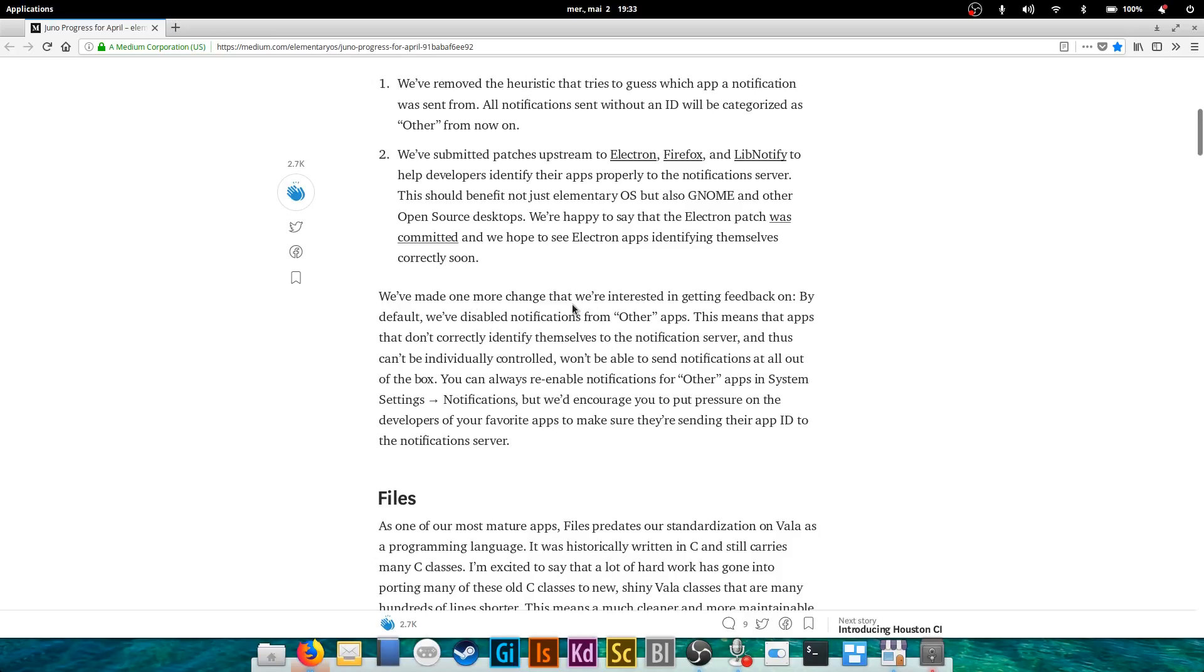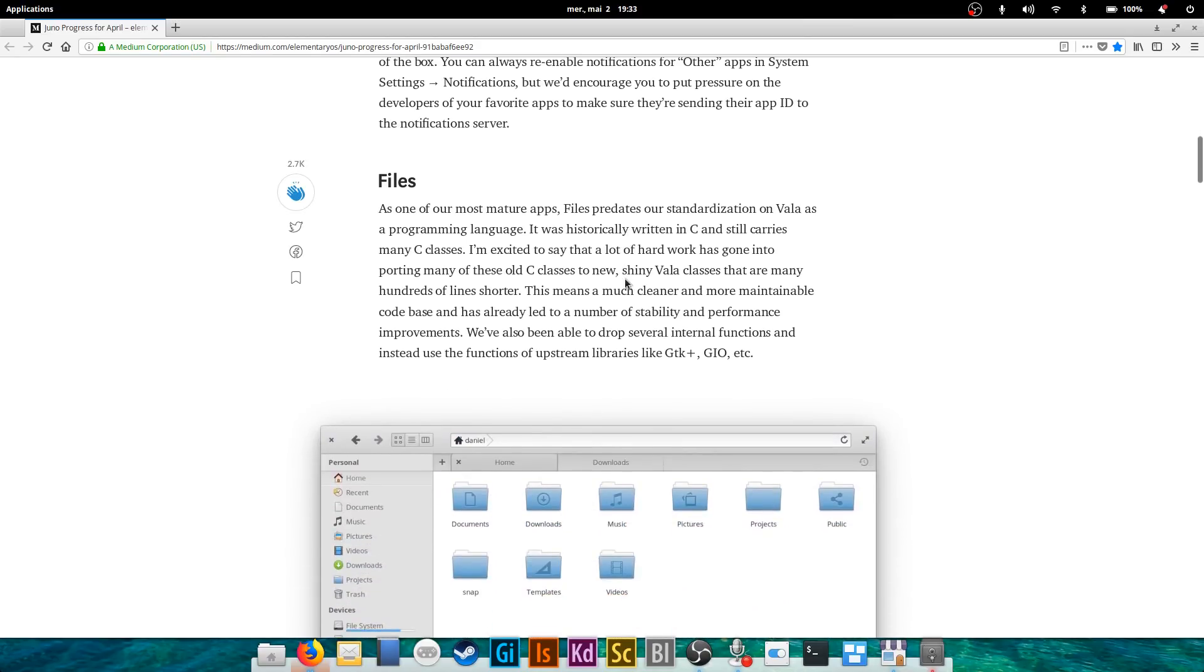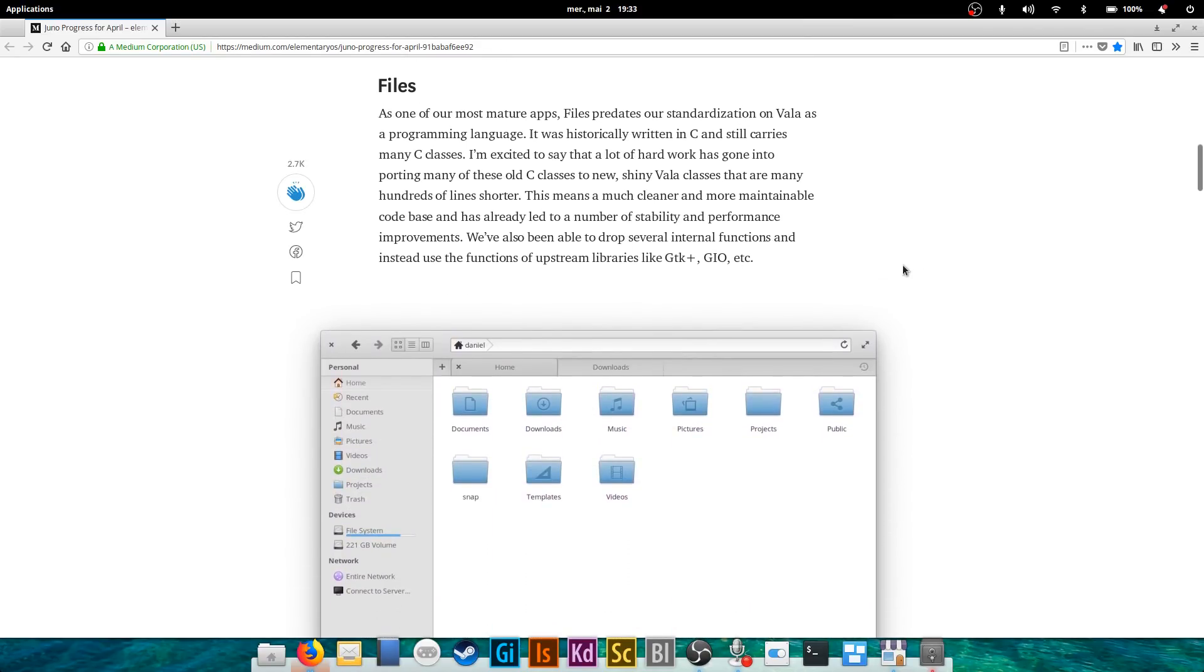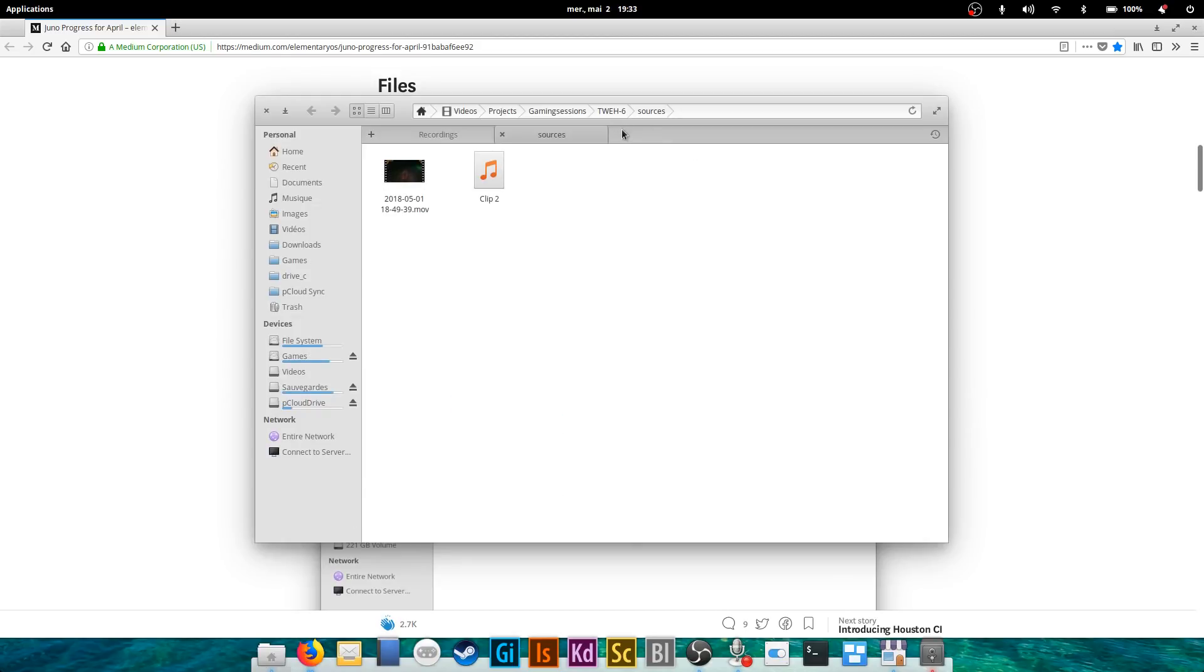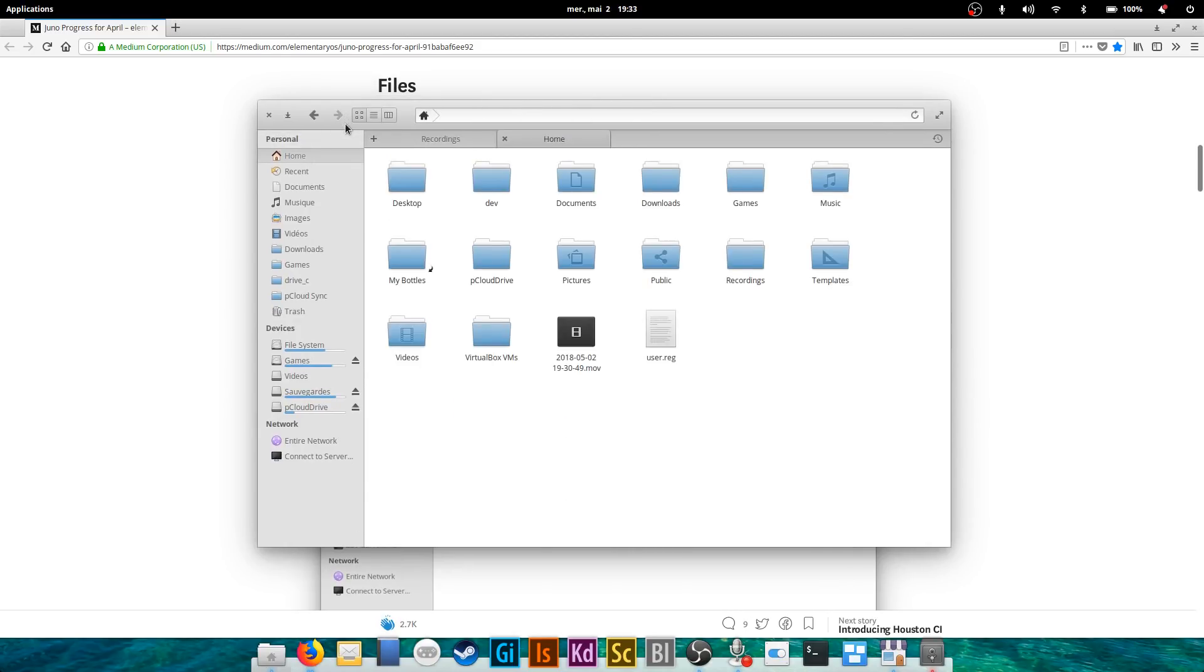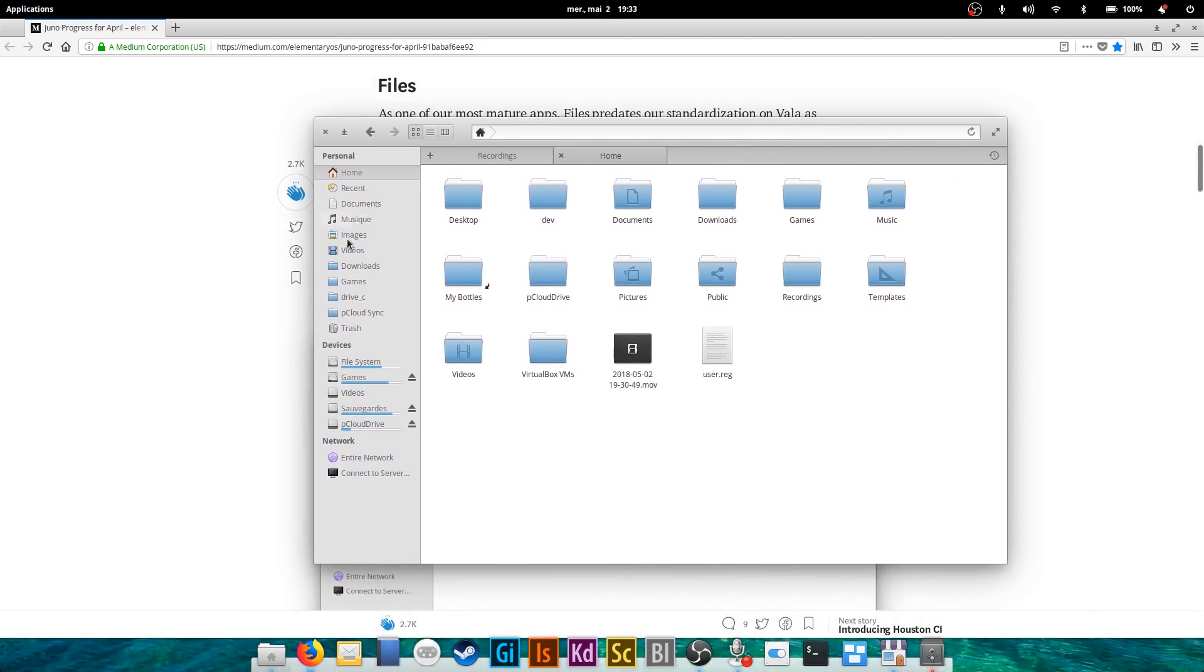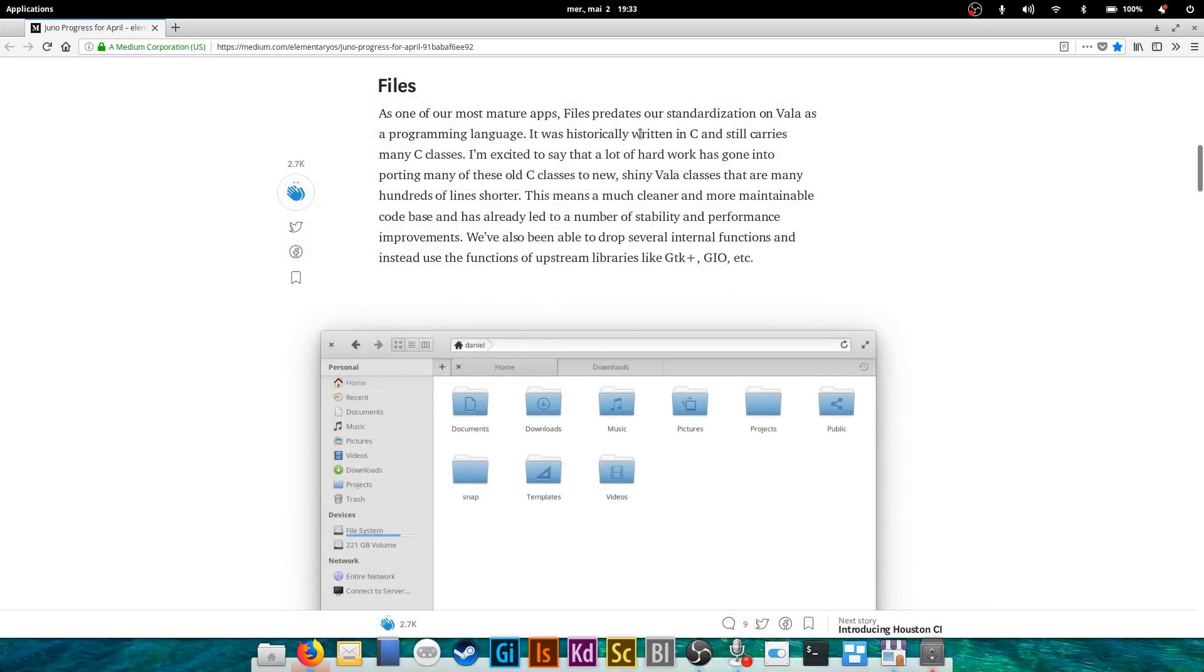Second point is Files, the file browser which you can have here. It didn't change much actually. They didn't redo any part of the interface, but they ported it to Vala, which is their programming language, and they ripped out all the standard C classes and replaced them with Vala classes which are shorter.